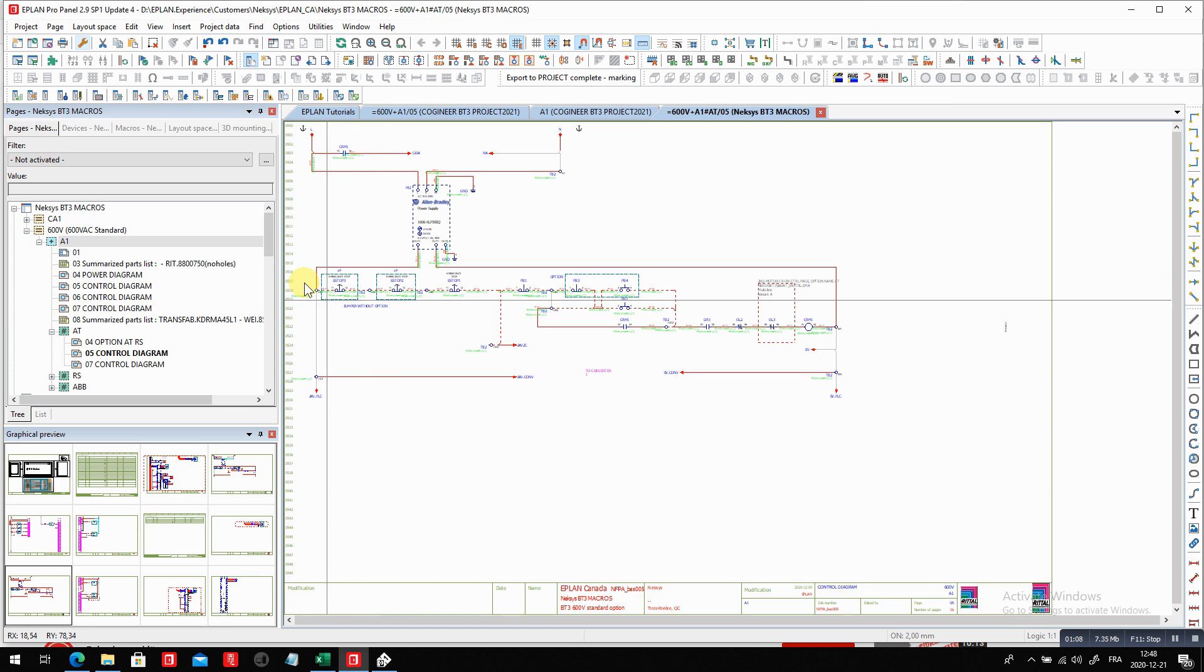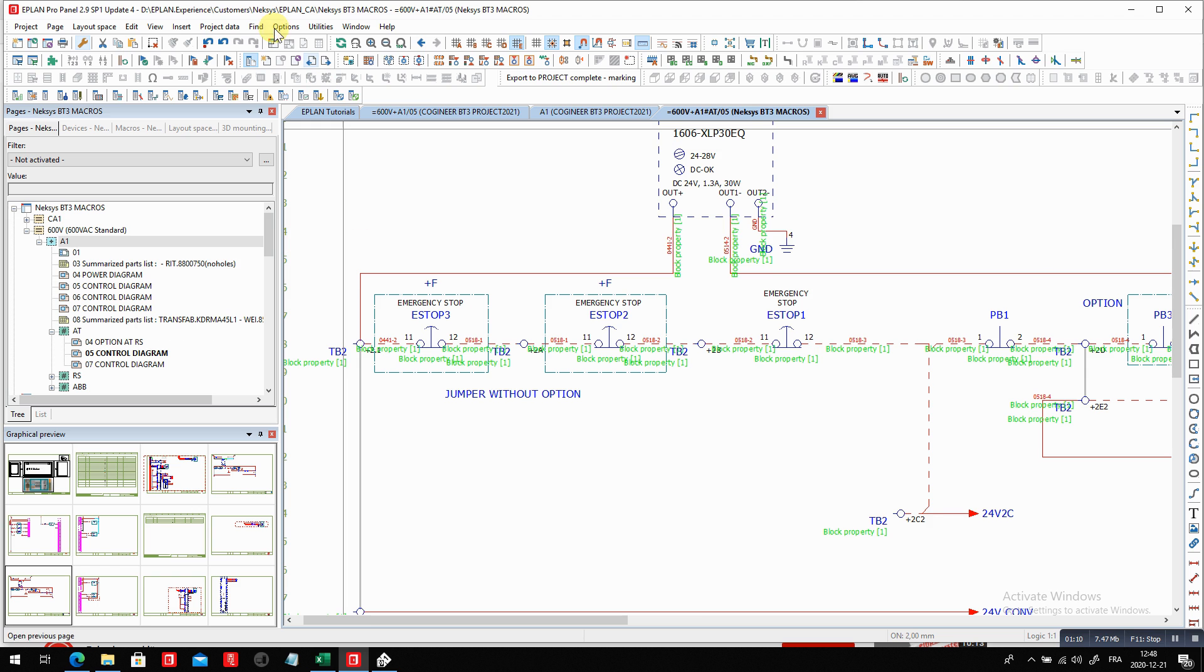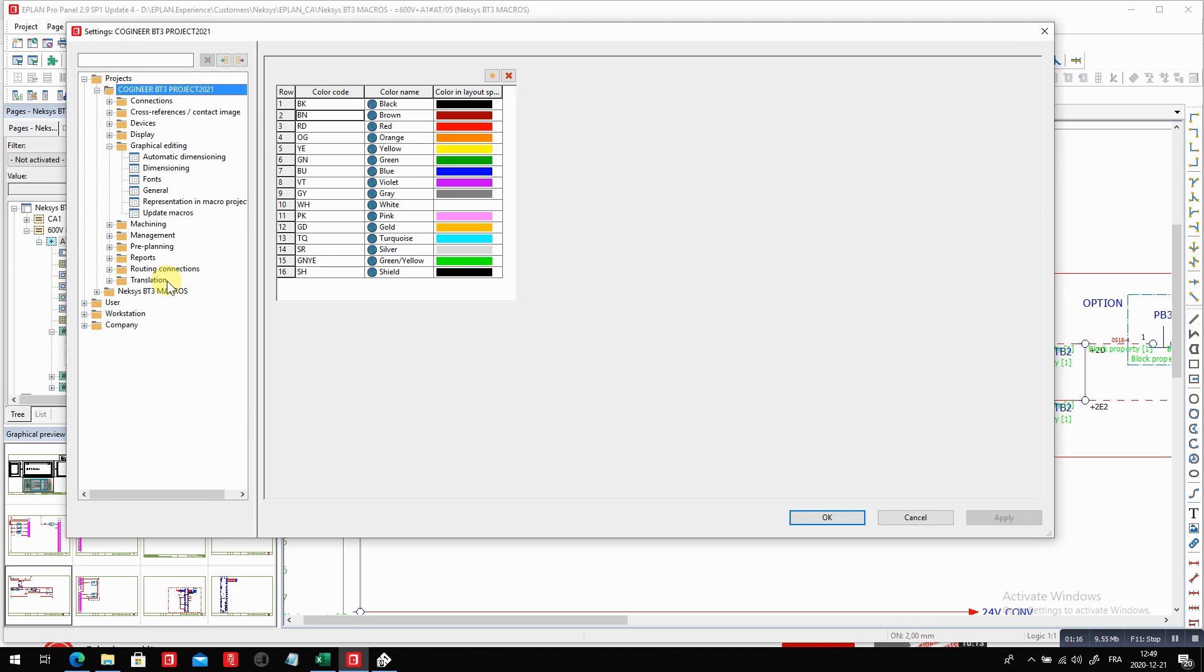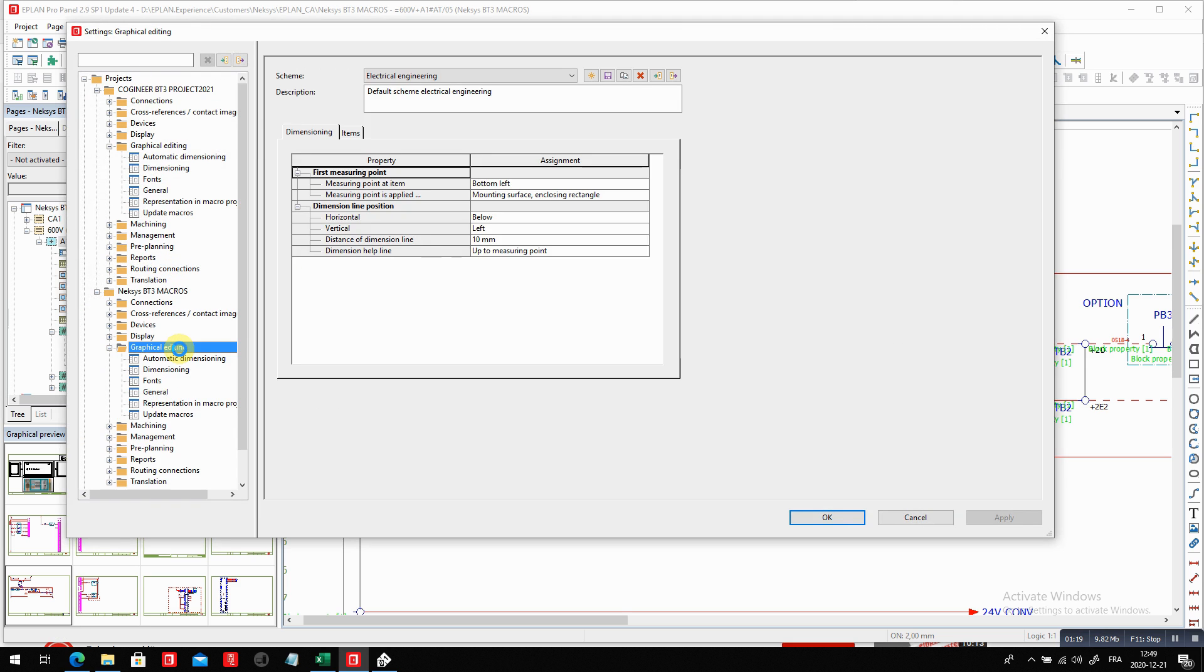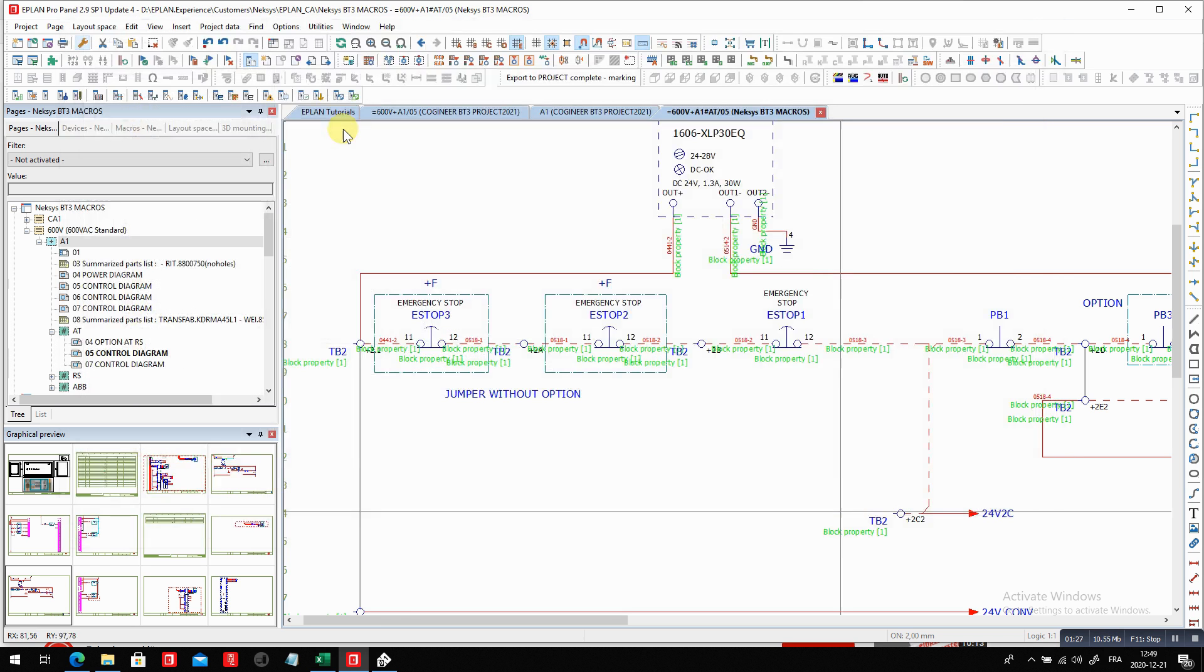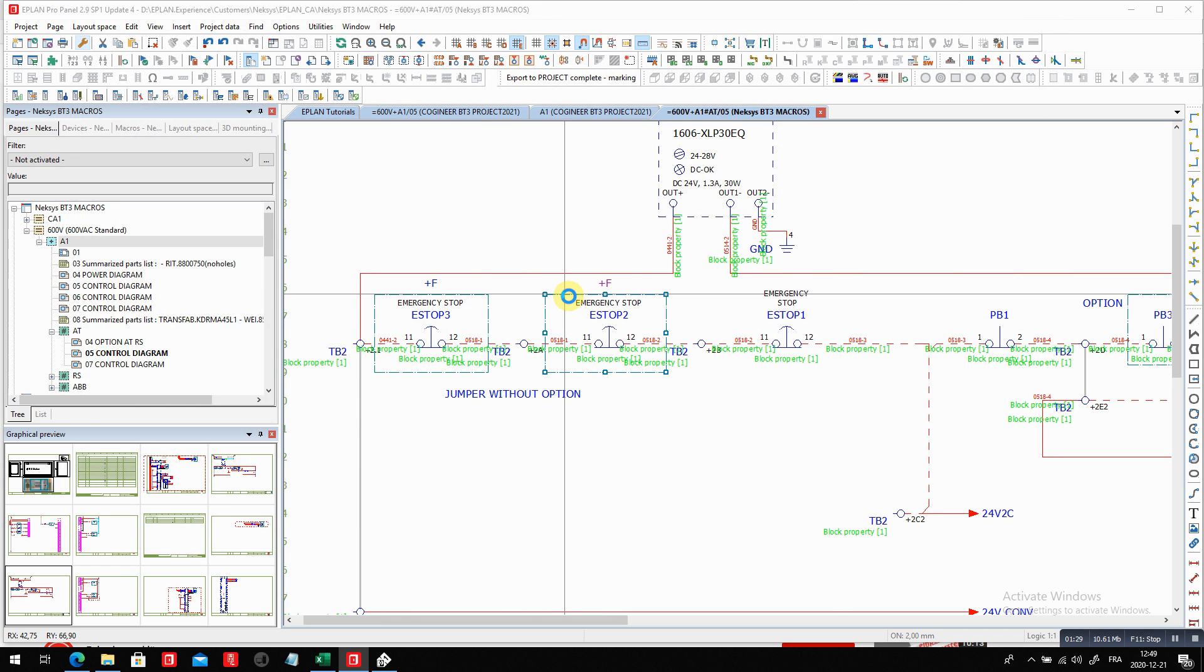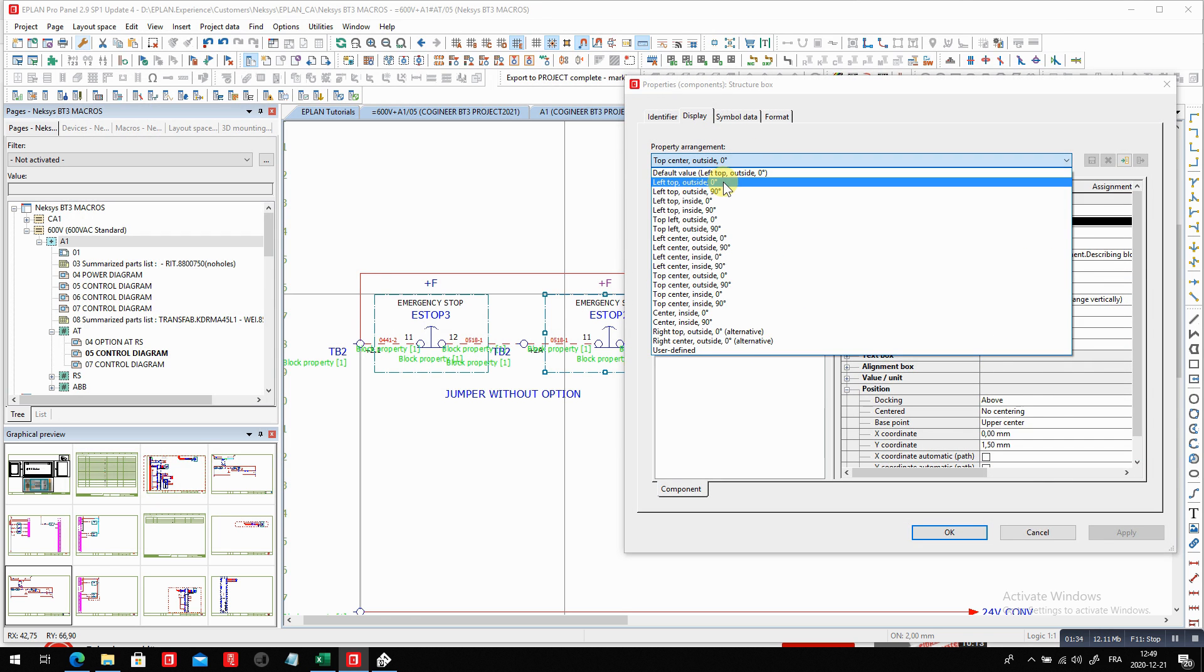And to activate this feature, all you have to do is open your settings, option settings. You go to your specific project, inside this specific project, graphic editing, general, and you click here on that small checkbox, draw structure box with recess, which now allows me to pick any given box like this and to transfer this, let's say, as to my default representation.